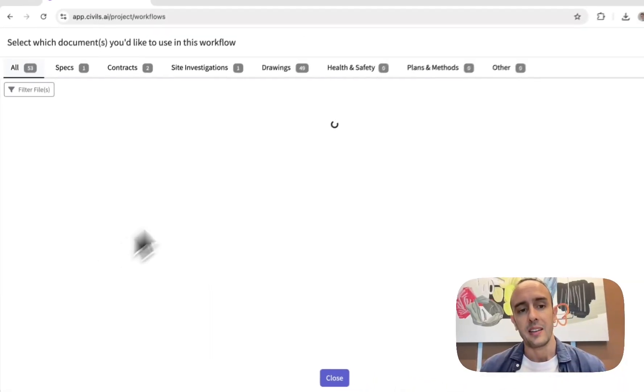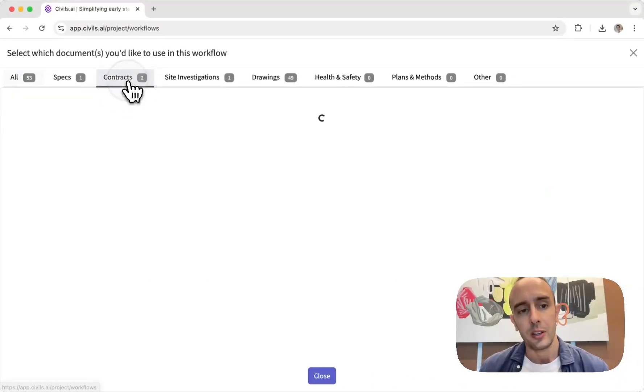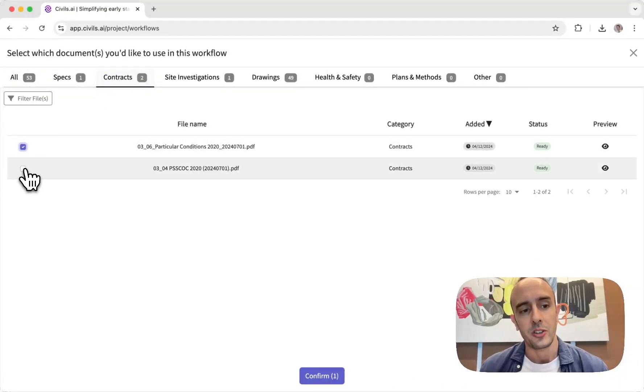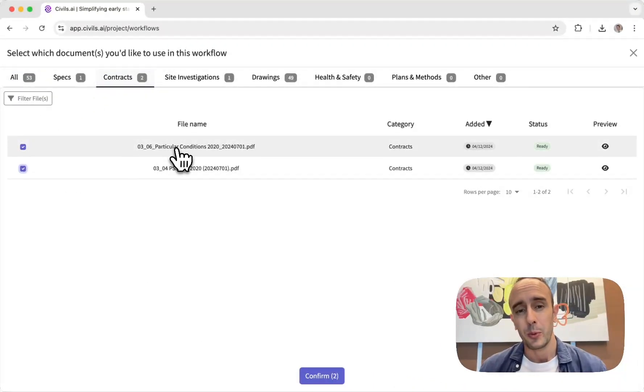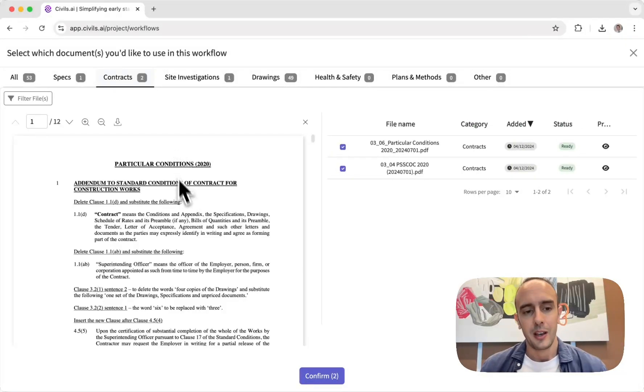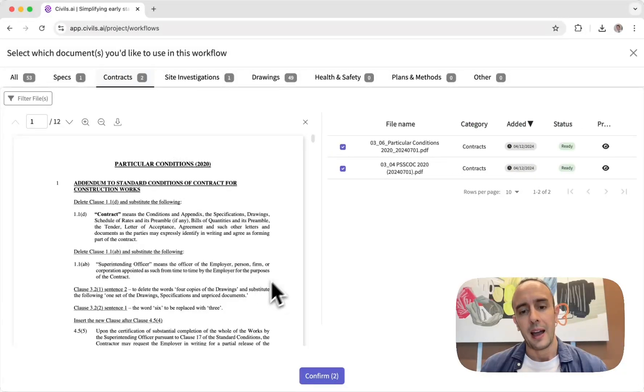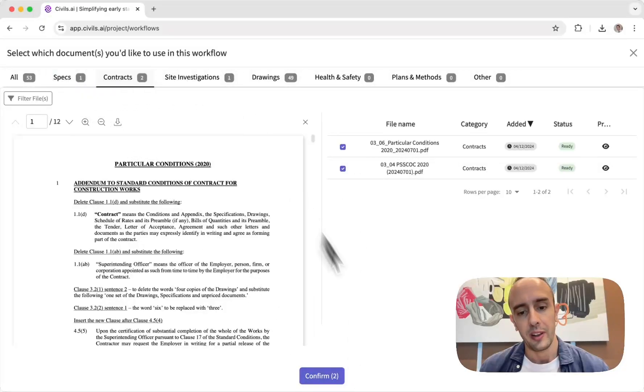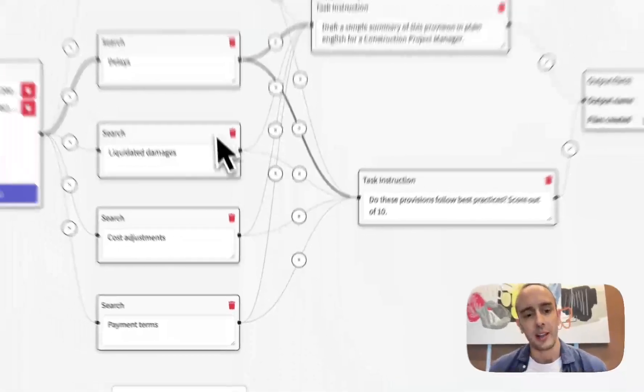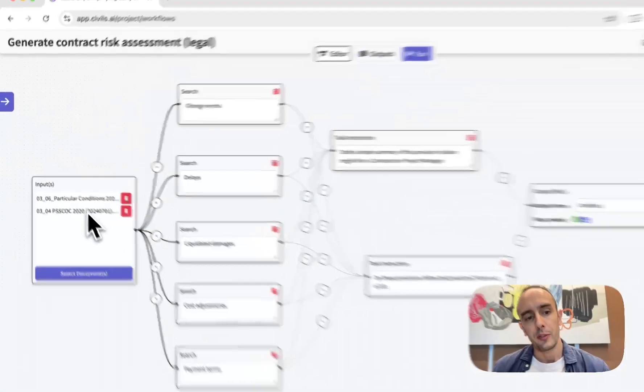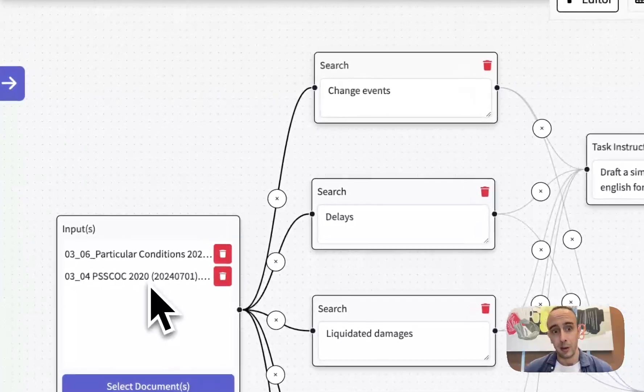So in this case I'm actually going to be doing an example which I think many people could understand which is reviewing contracts for risks. In this case I can select my two contracts that I want to use that I've already uploaded into my project and you'll see that both of those now being input files.